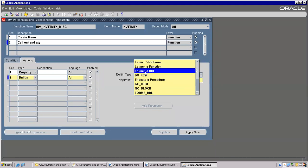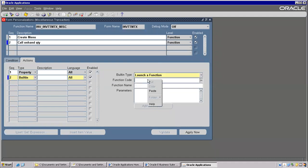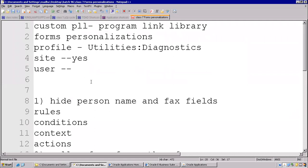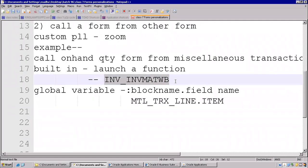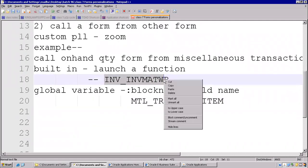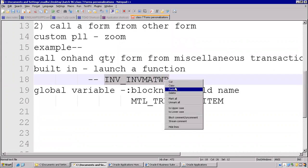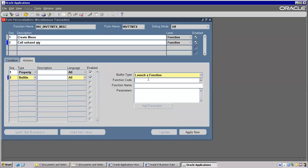Now Launch a Function — function code I already noted down. You take assignments: Call Supplier Form from Purchase Order Form — like that. Assignments are important, guys — so that will come to know new things.